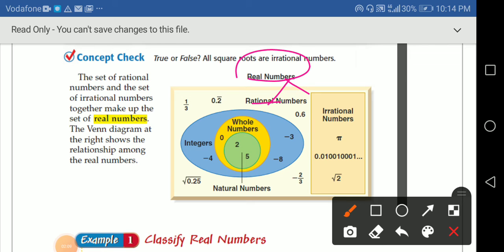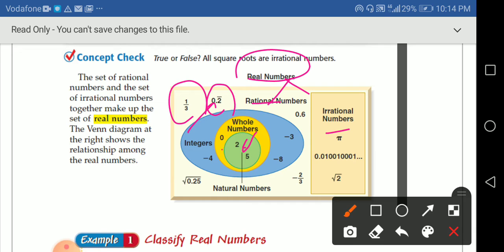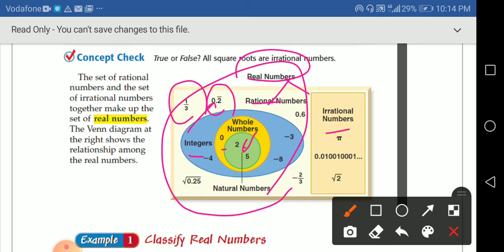So let's make it easier. Real numbers as a whole consist of rational numbers and irrational numbers. Rational numbers are those that can be expressed as a fraction. They include terminating decimals, repeating decimals, whole numbers, zero, integers, and natural numbers.